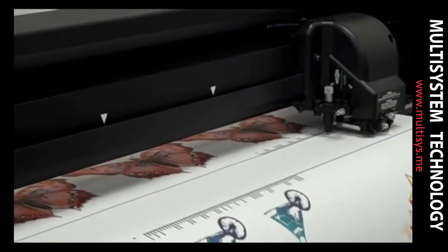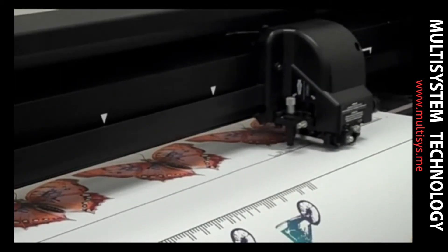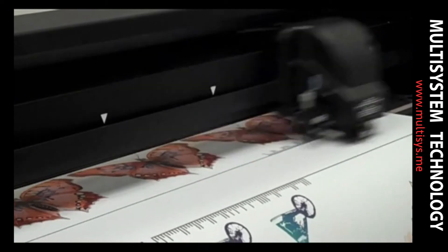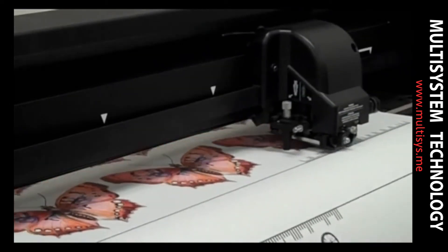Once the first contour cut job is complete, the cutter will scan for the next barcode and repeat the process until the whole roll has been cut.